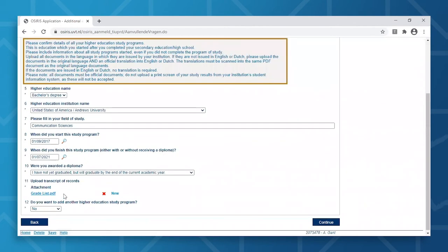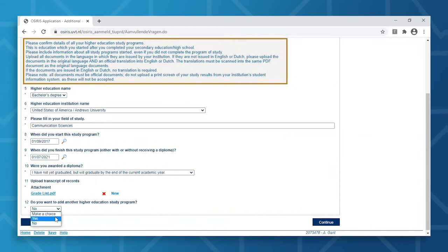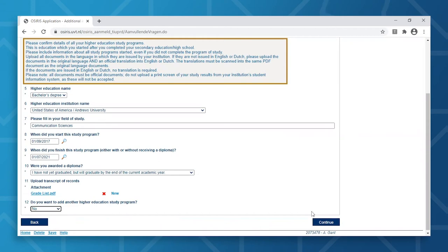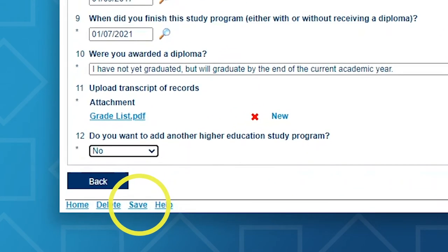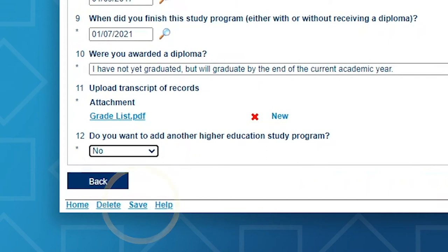Finally, for those who may need to add any additional higher education, you can do so by selecting Yes in the dropdown. If not, select No, which is what we will do now. Once you've finalized all your details, click Continue. Or you can click on Save to continue your application at a later time.